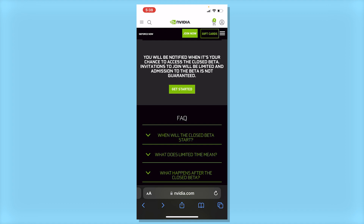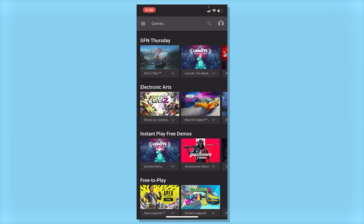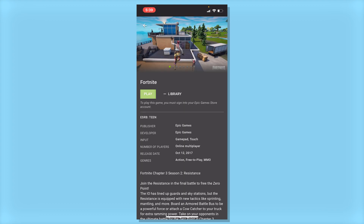It takes a couple of weeks for you to get accepted, but after that, you can swipe up, go back to GeForce Now, then log in. After a couple of weeks, to know if you got accepted or not, they'll probably send you an email, but you'll be able to open this app and it'll say Fortnite closed beta for mobile. Just click on it, then click play.